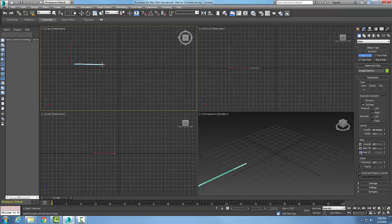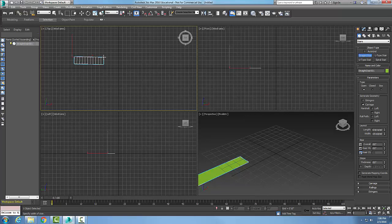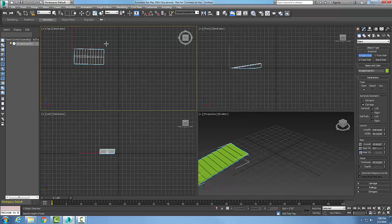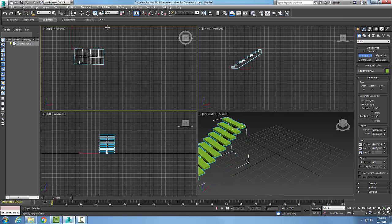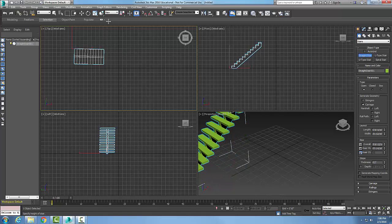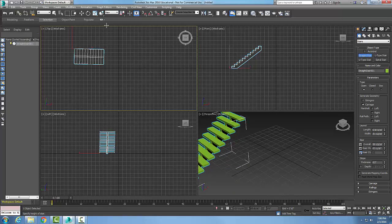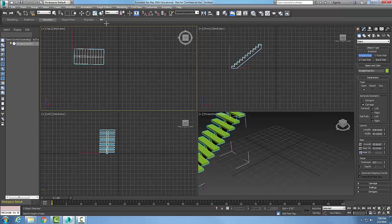Say okay, I'm gonna go across and pick the width of my stairs. Then I lift upwards and pick the height of my stairs.